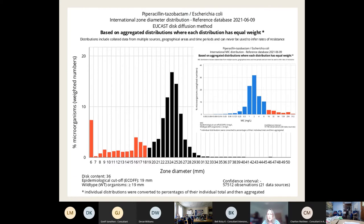The same information can also be provided in terms of the MIC rather than zone size — in that case it's the other way around: a smaller MIC means the blue distribution is deemed sensitive, whereas the red ones at the tail end are above the breakpoint and deemed resistant.